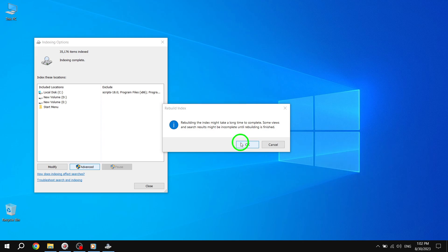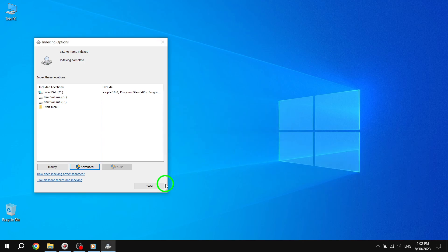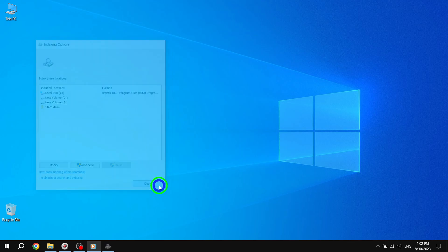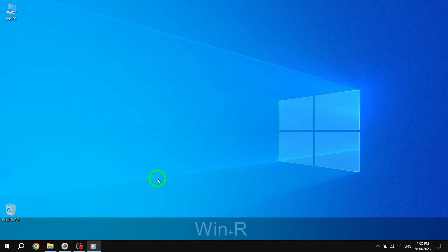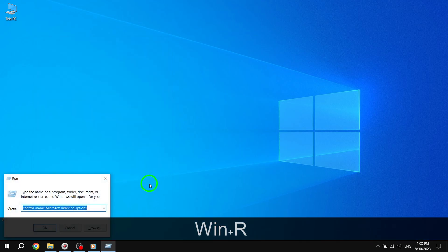Once the rebuild is complete, hold down the Windows key plus R to open the Run window again. Type in Shutdown R without the quote marks and click OK to restart your machine.